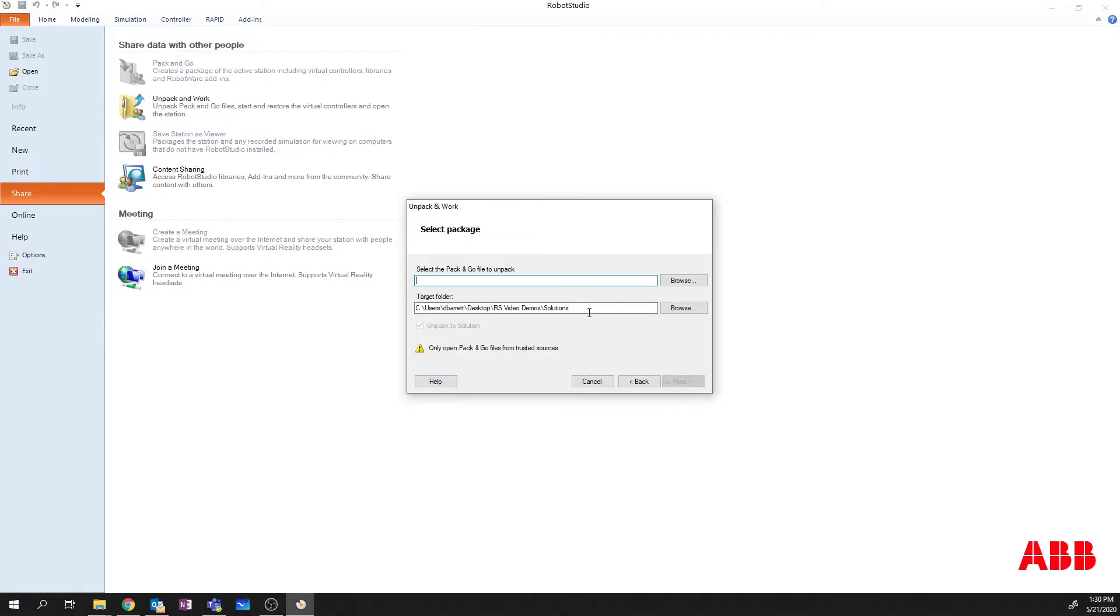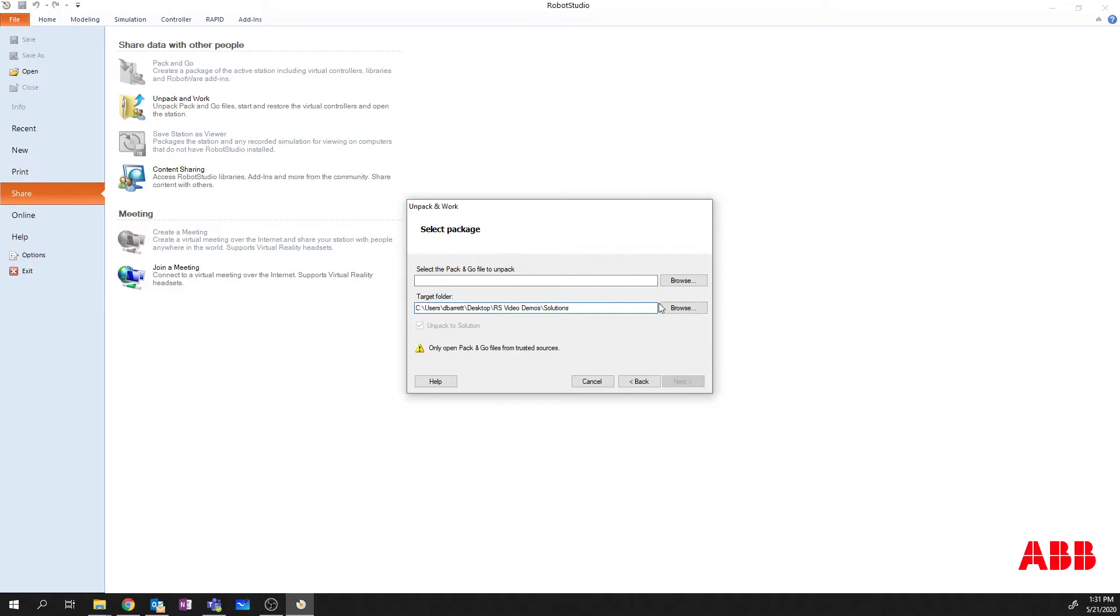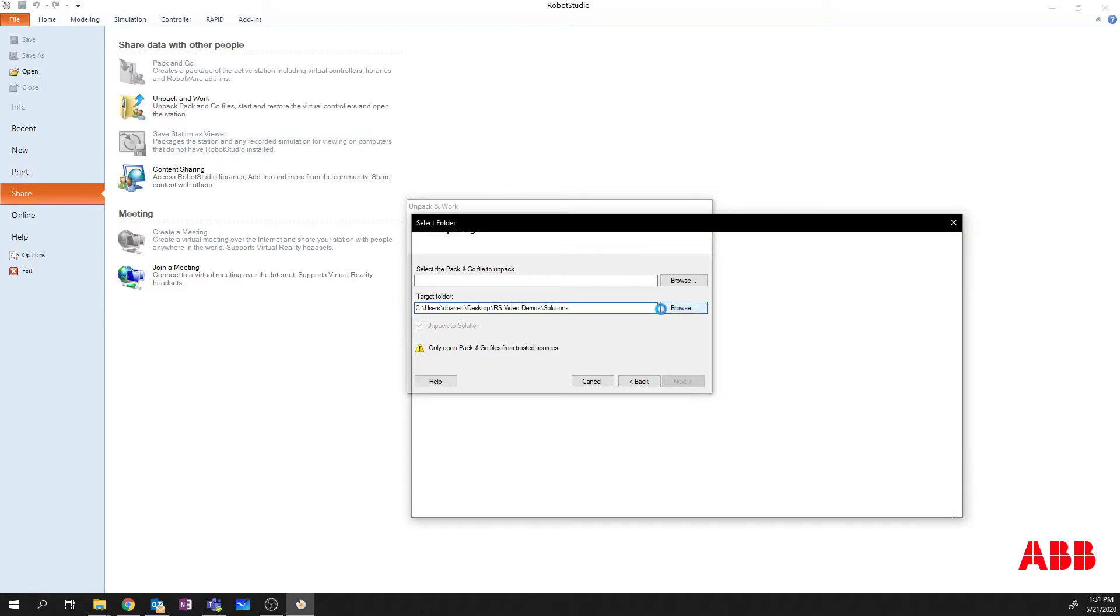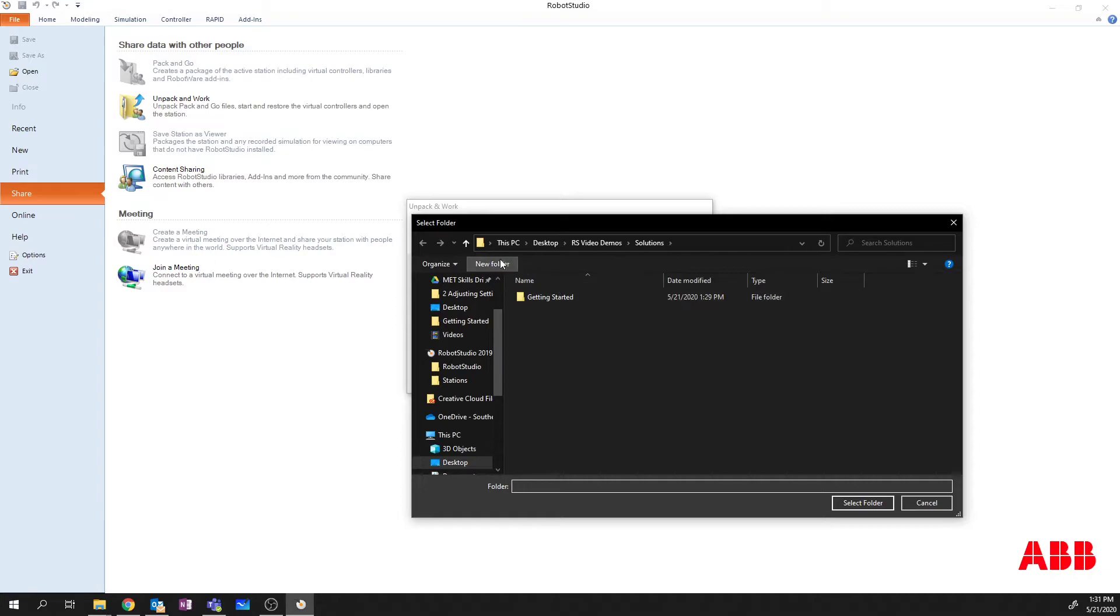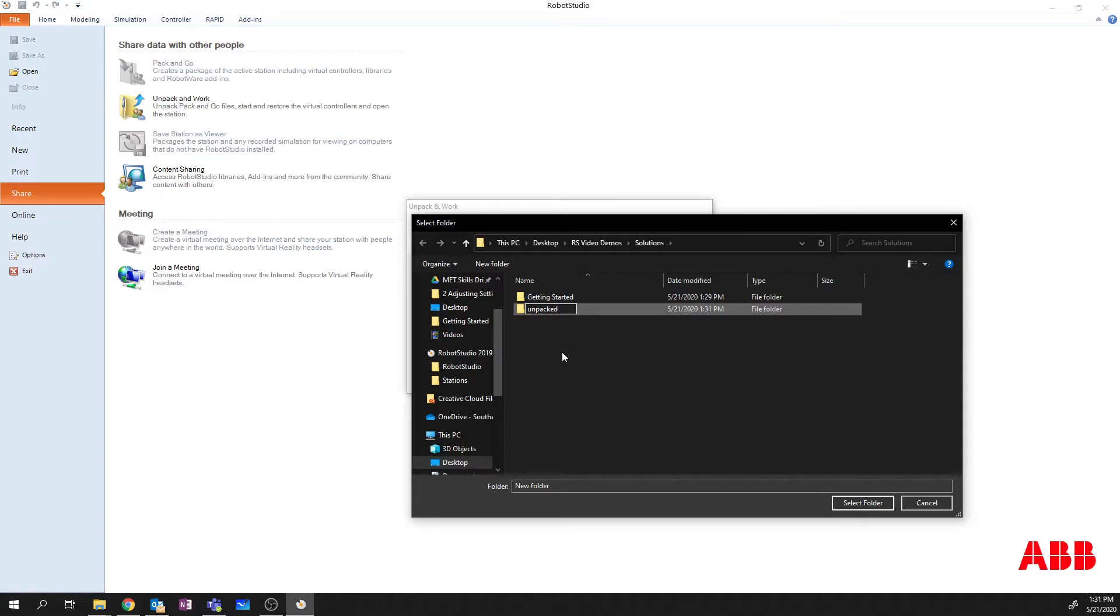And it's going to open up the Unpack and Work wizard. So the next thing that I want to do is I want to go through here and I want to create this file under Users, DBarrett, Desktop, RS Video, Demos, Solutions. And I want to create another folder there called Unpacked.